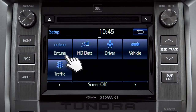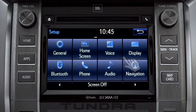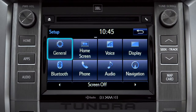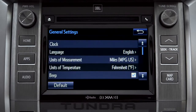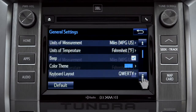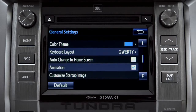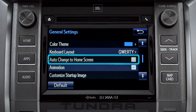As an example, tap the general icon to turn on auto-return for the home screen. Scroll down to auto-change to home screen and tap it.